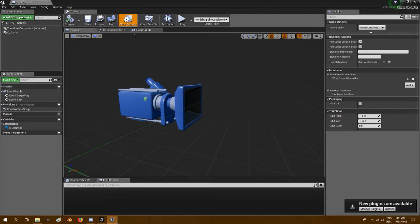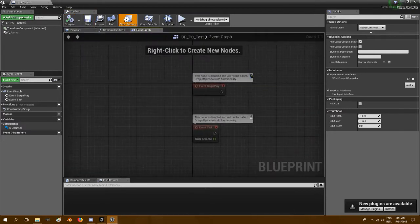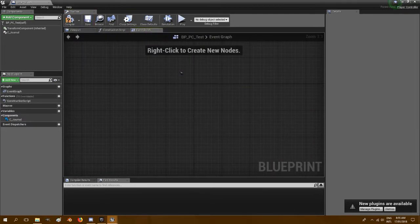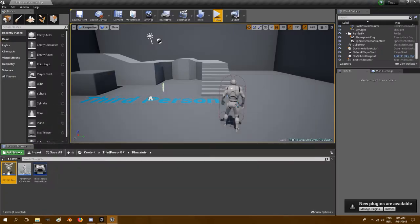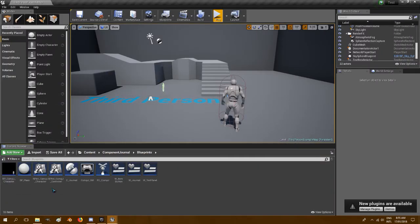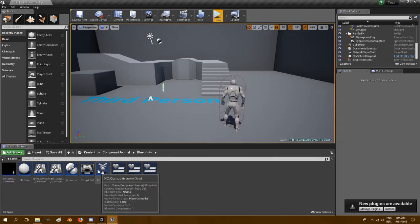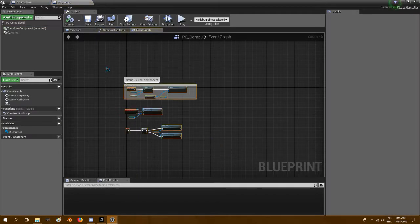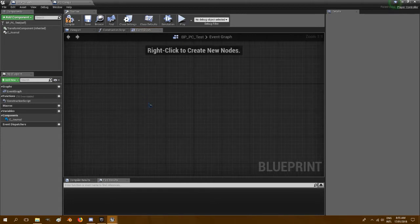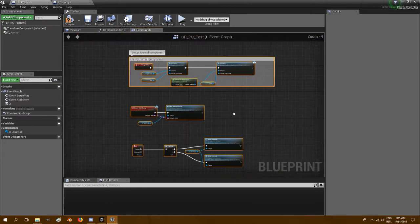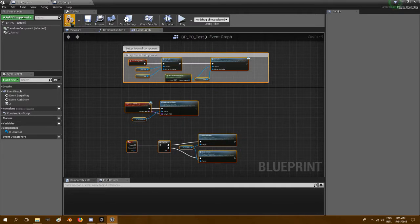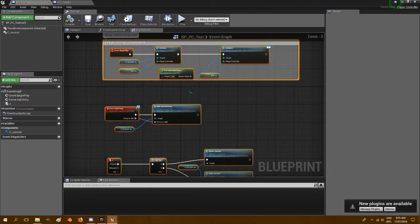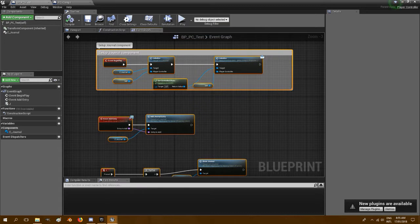Go to the event graph, we don't need those, and I'm just going to open up the component journal blueprints, the PC comp j, and I'm going to copy all of this, Ctrl C and then Ctrl V, paste it in here and save.